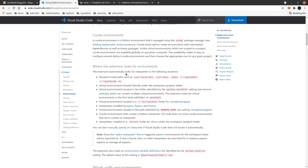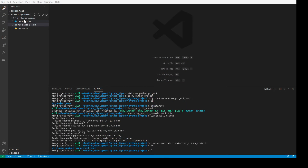The extension will automatically look for interpreters in several locations, but we really want to focus on this one: it says it'll look for interpreters in virtual environments located directly under the workspace project folder. But if you recall, our workspace project folder was the project code only — it didn't contain the virtual environment — so it's looking there and not finding anything. What we need to do is not just add the project code; we need to add the parent folder that contains both the project code and the virtual environment.